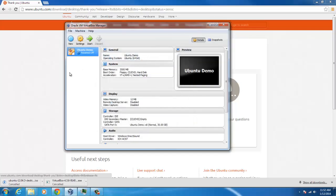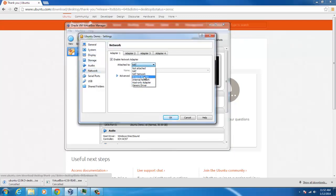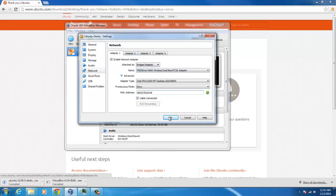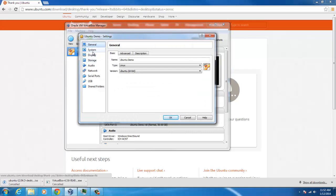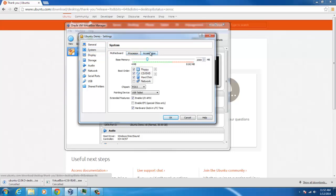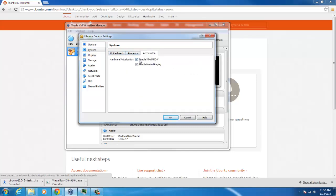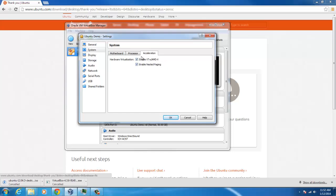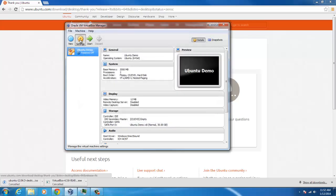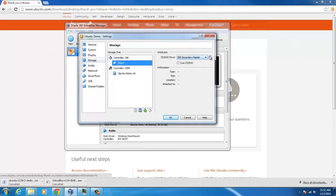So once it's there, let's go in. Let's change the network to bridged adapter. Make sure you have your own MAC address, things like that. Click OK to make sure that goes through. Go to system, then processor. I'm going to give it two just to make the install go a little bit faster. Then here under acceleration, if you have these, make sure they're enabled in your BIOS and that your processor is going to take that.